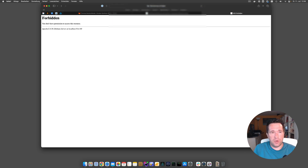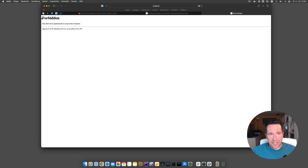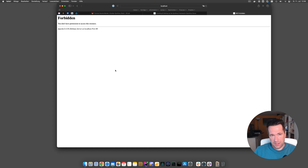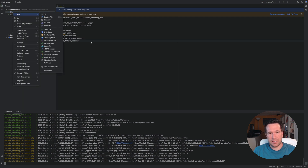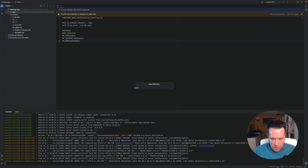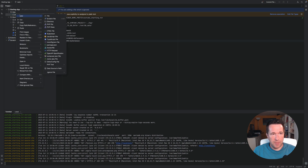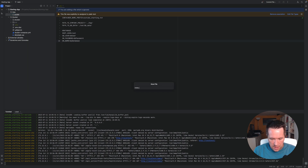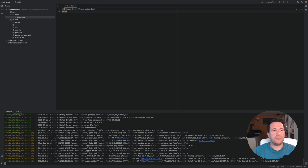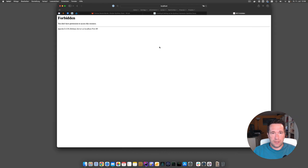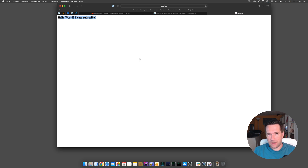In the browser, typing localhost without any port shows that the Apache server is running, but we get a forbidden page. That's because we link into the app/public directory, which doesn't exist yet. So I create a new folder called 'public', and inside it a new file called 'index.html' with the content 'Hello World, please subscribe'. After saving, we can now see that the Apache server is up and running correctly.